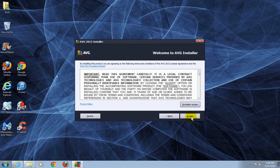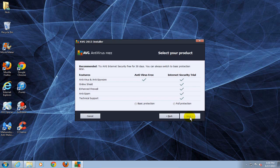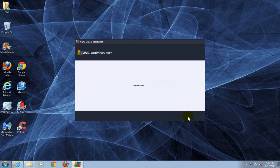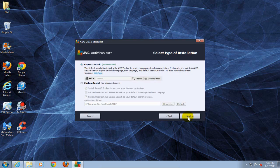At this point I'm gonna go ahead and click on next and then I'm gonna accept the agreement. Then I'm gonna choose the basic protection. You can choose the internet security trial if you like but I'm gonna click on next.